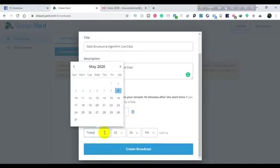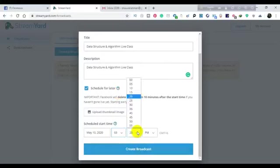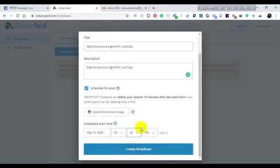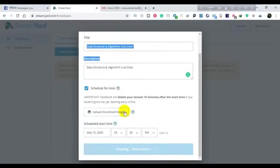If you have any time available, which day is available, we have to tell you a time. What time is there? 3:00 PM. If we have to create a broadcast, we can create it at that time.